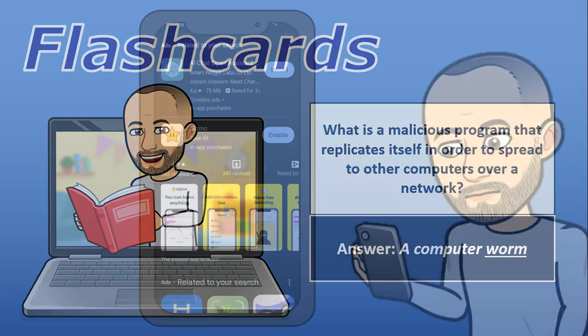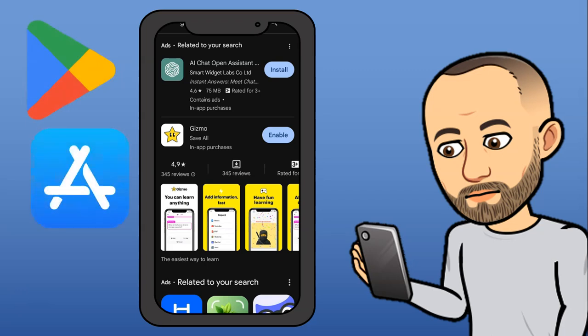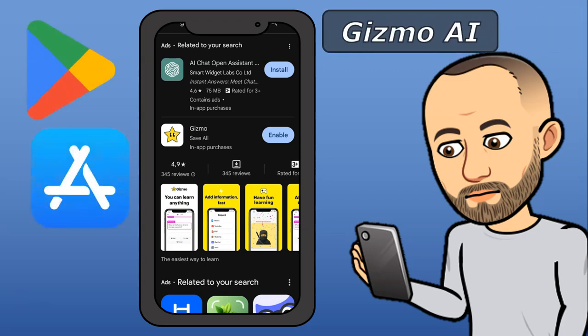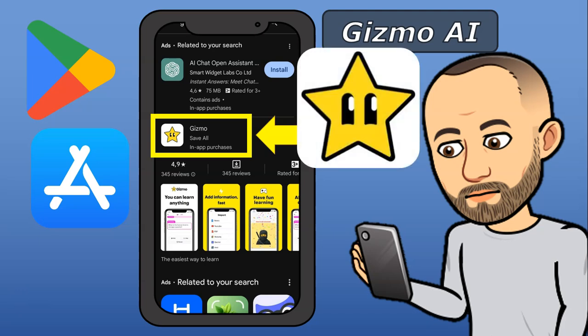In order to get our flashcards, what I recommend you do on your phone is go to either your Google Play Store or your Apple Store and search for Gizmo AR. It used to be called Save All, but now it's called Gizmo, and you're looking for the option with that little yellow star.